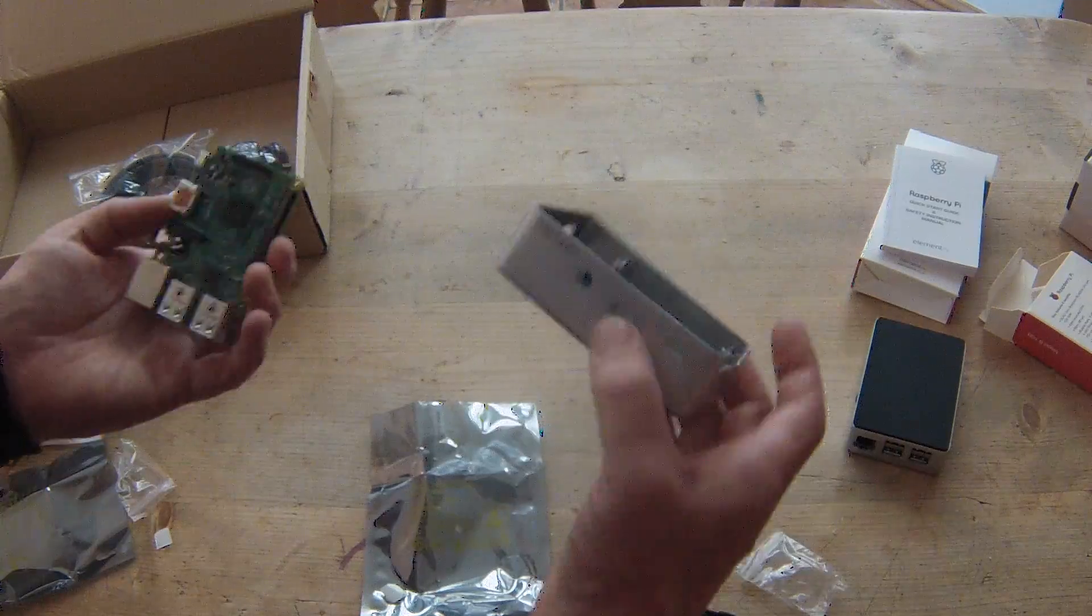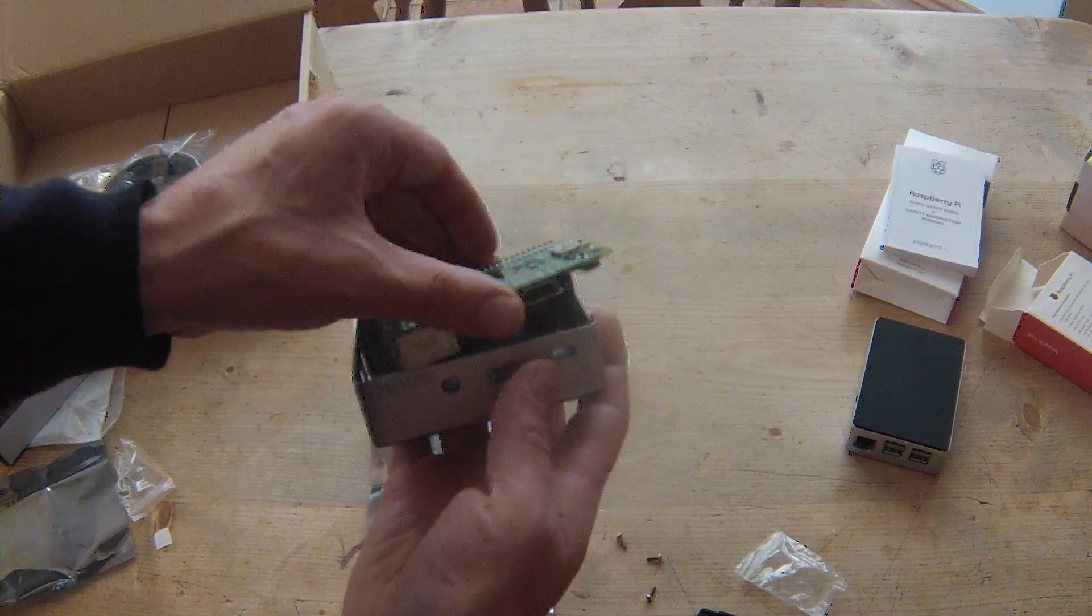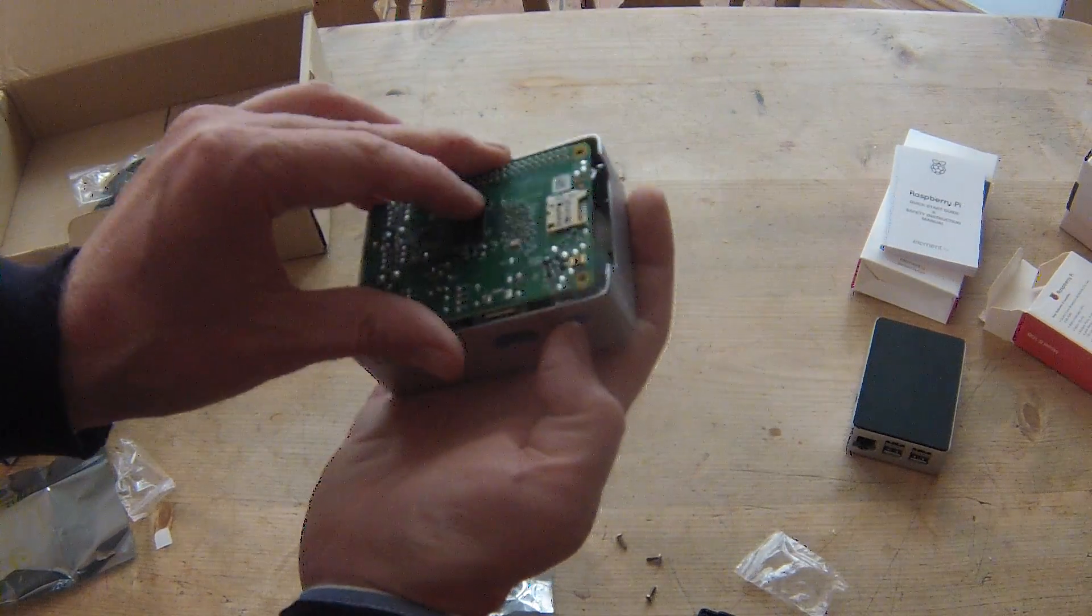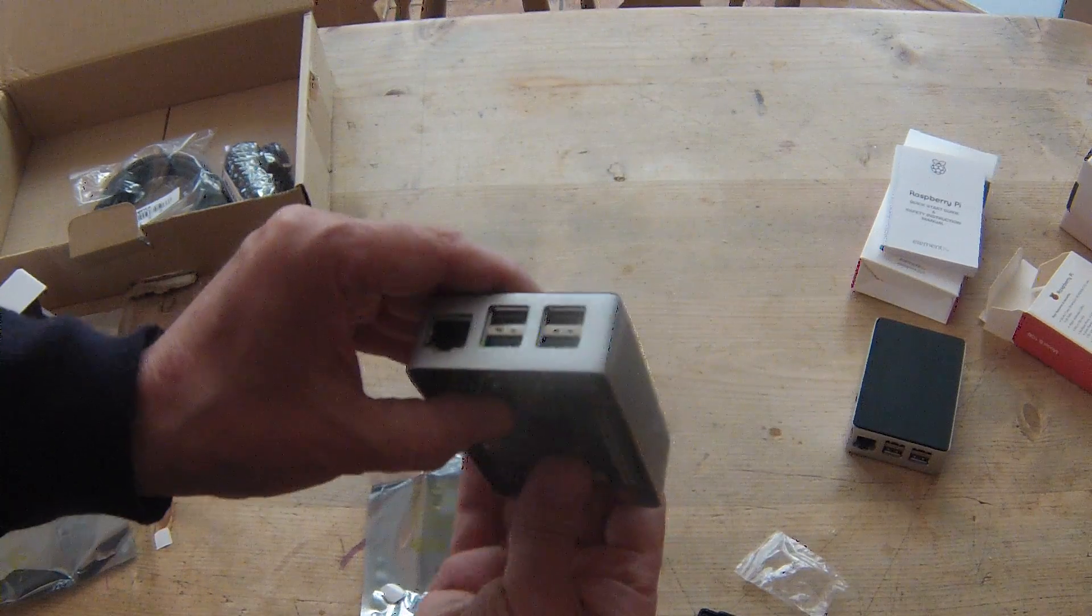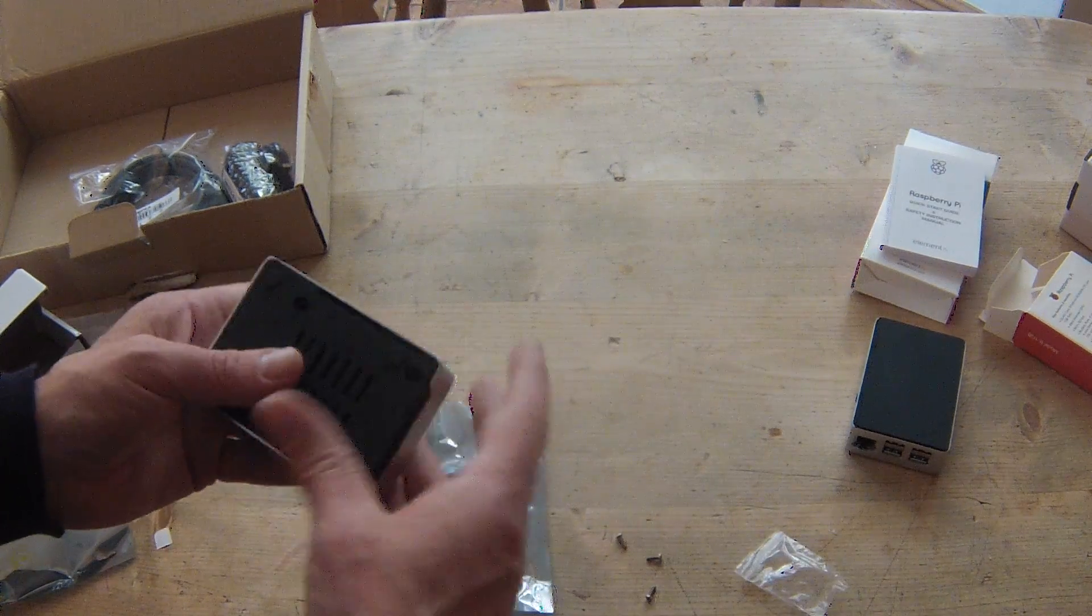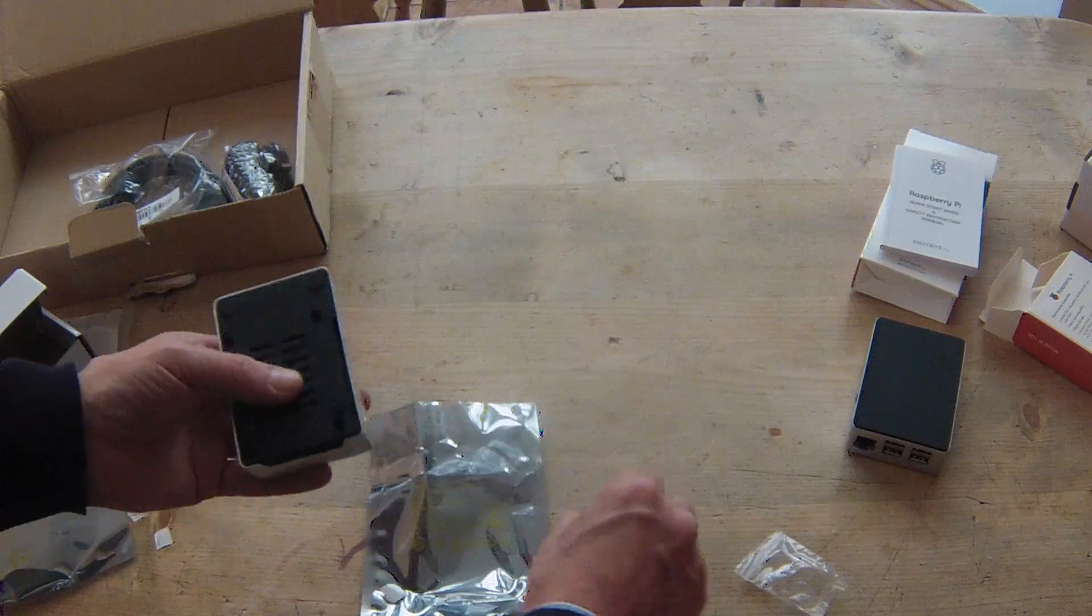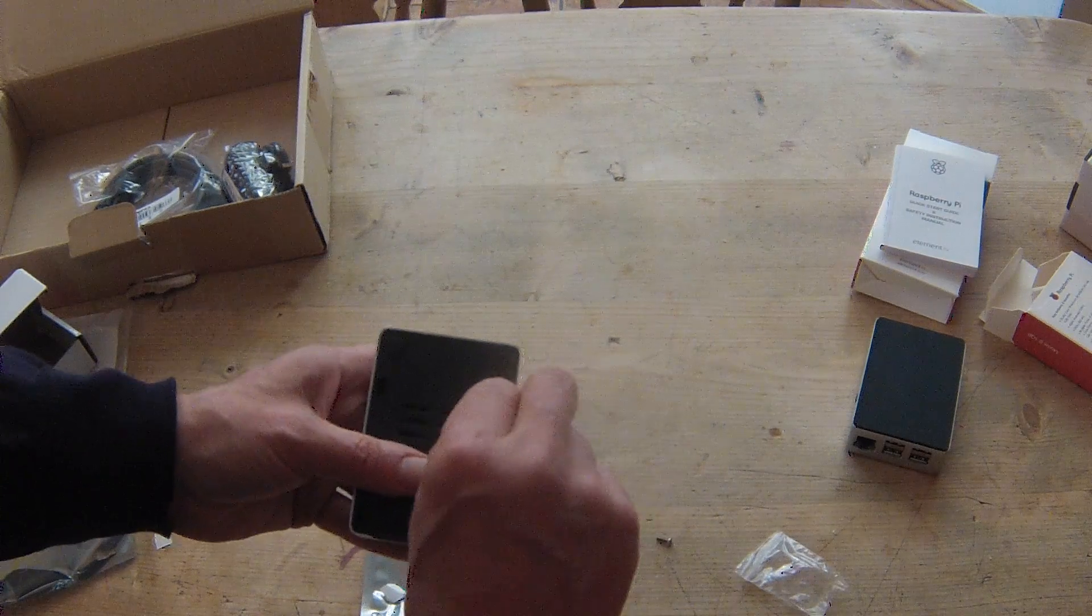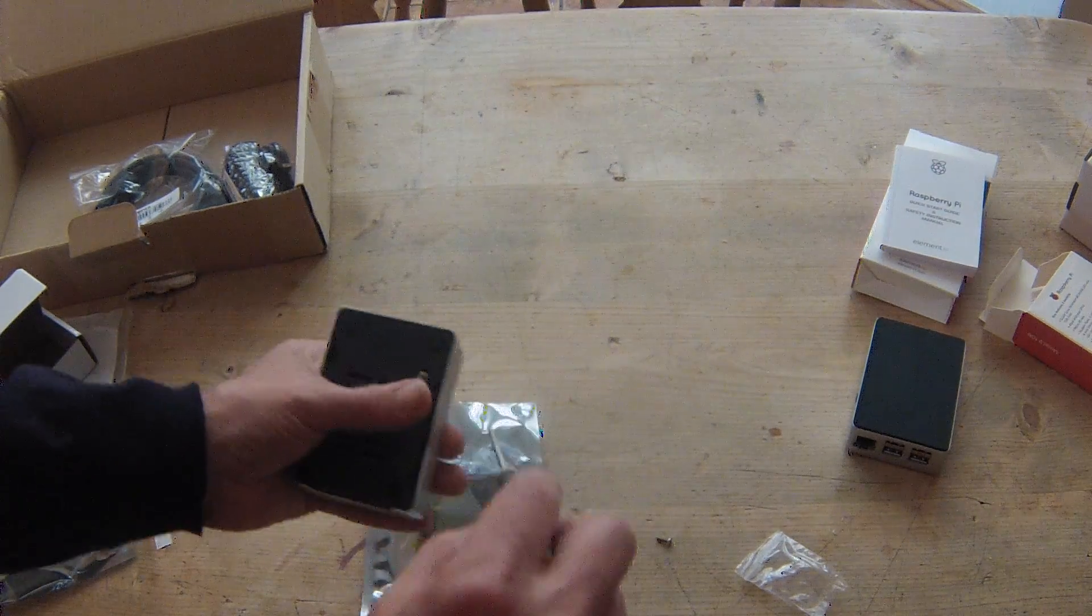And we put this on here, line it up correctly, and there we go, stuck in. And do the screws up. Hopefully I won't have trouble with these screws.